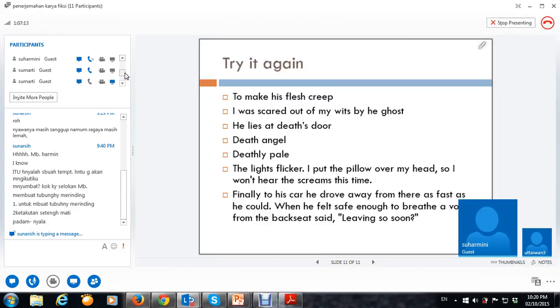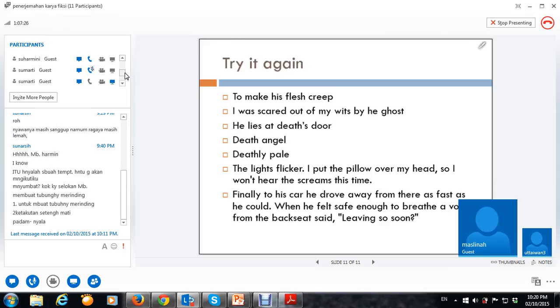Yang ini belum ketemu sih. Finally to his car. Ayo. Terus. Dia meninggalkan tempat itu.